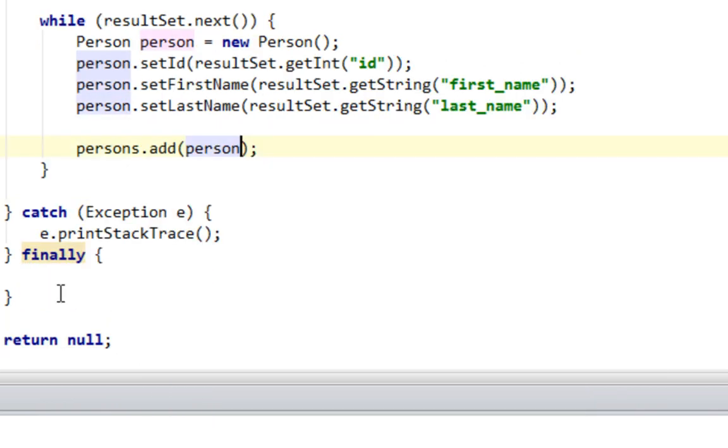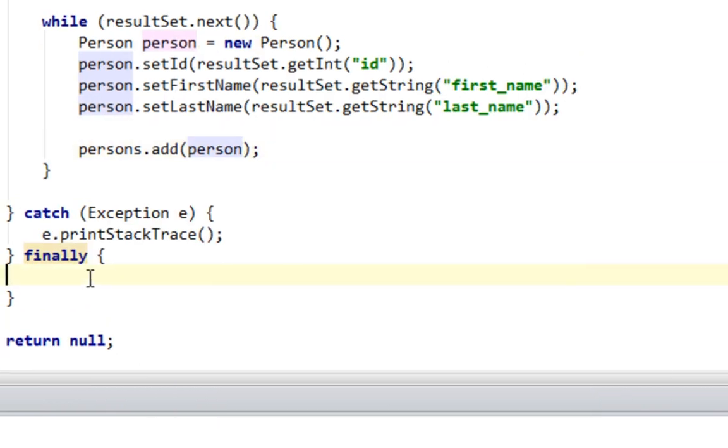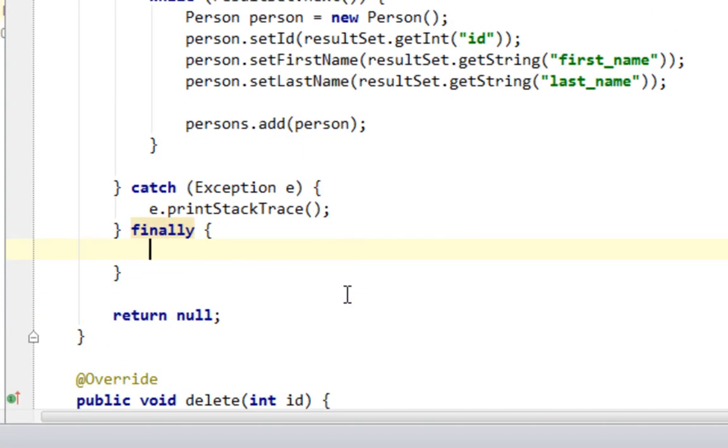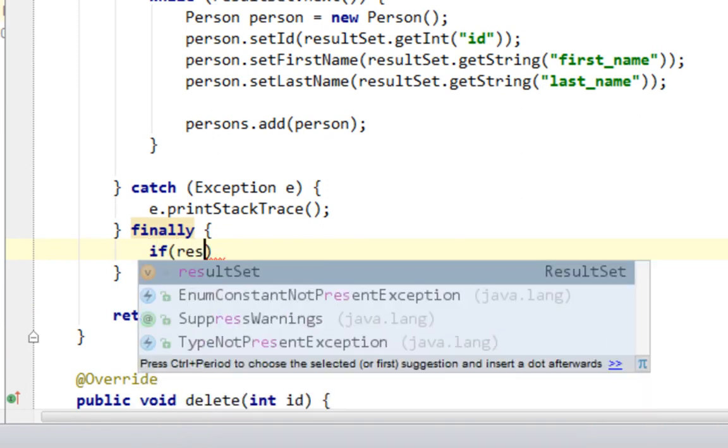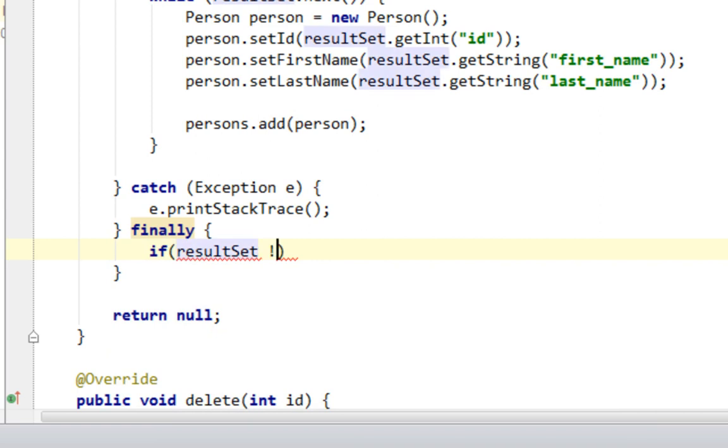That's it, and then finally block of our try catch structure I'm going to close statement, result set and connection. So let's close result set first if it's not equal null.